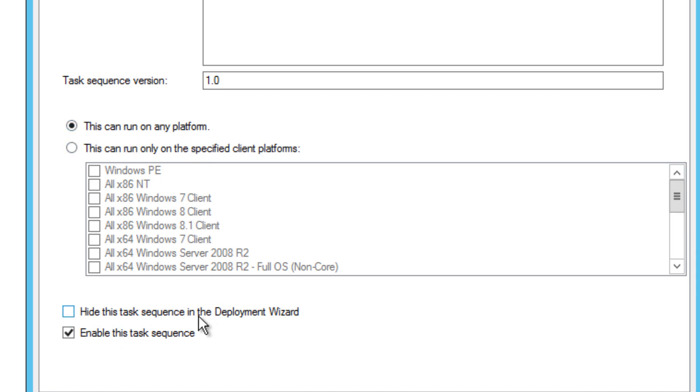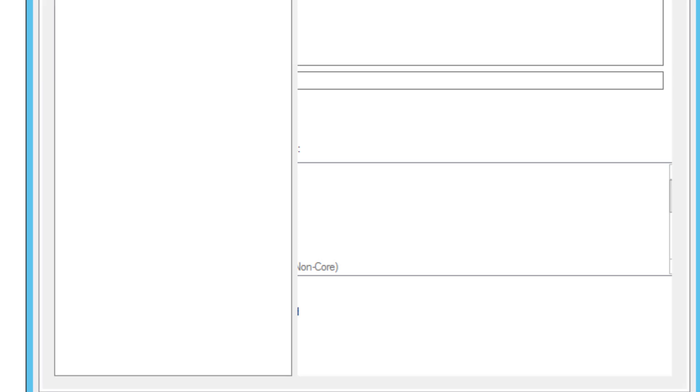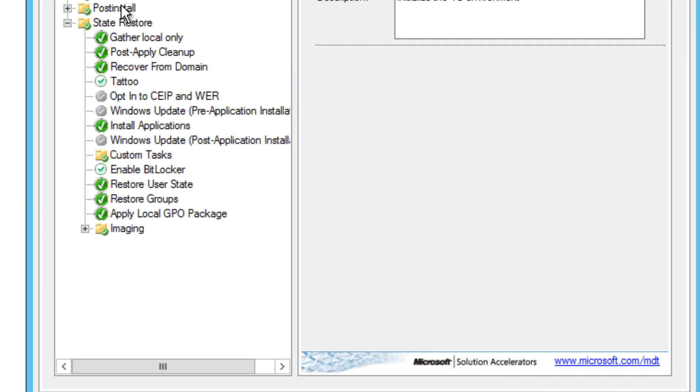You can hide it. You can hide this task sequence within the deployment wizard, but I'm not going to do that. And you can disable it or enable it. By default it's enabled, but you can disable it by unchecking it, but we're not going to do that. Let's go inside the task sequence. So this is where all the magic happens.